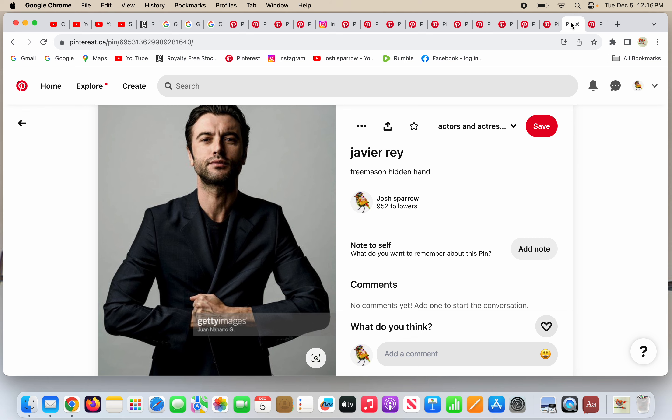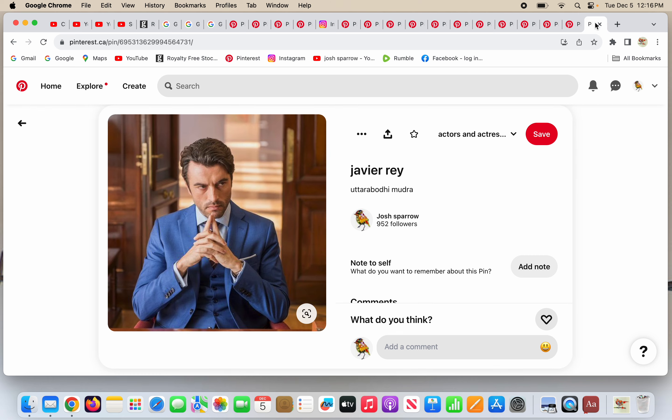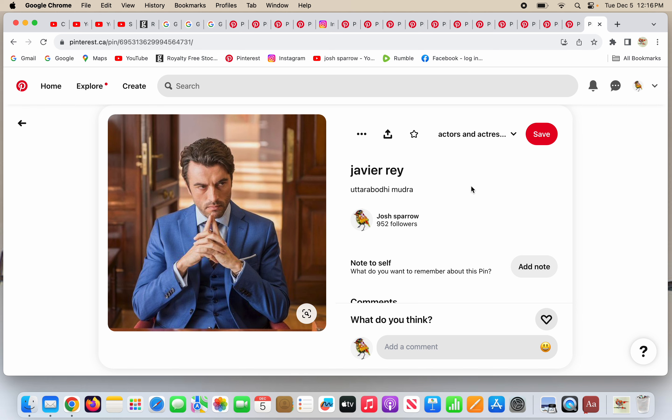And Javier Rey hides his hand in his coat the way a Freemason would do. And he does the Uttarabodhimudra, that gesture, that funny-sounding name. One day soon, hopefully, I won't have to say Uttarabodhimudra anymore, because no one will be doing it. Or if we do, we're doing it by chance and not meaning it to be Supreme Satanic Enlightenment.